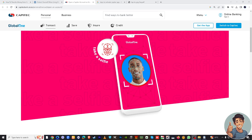Hello everyone and welcome back to our channel. For today's video we will show you how to activate tap to pay on the Capitec app for quick and convenient contactless payments. But before we dive into all of it, make sure you hit that subscribe button below and ring the notification bell so you never miss out on our latest content.